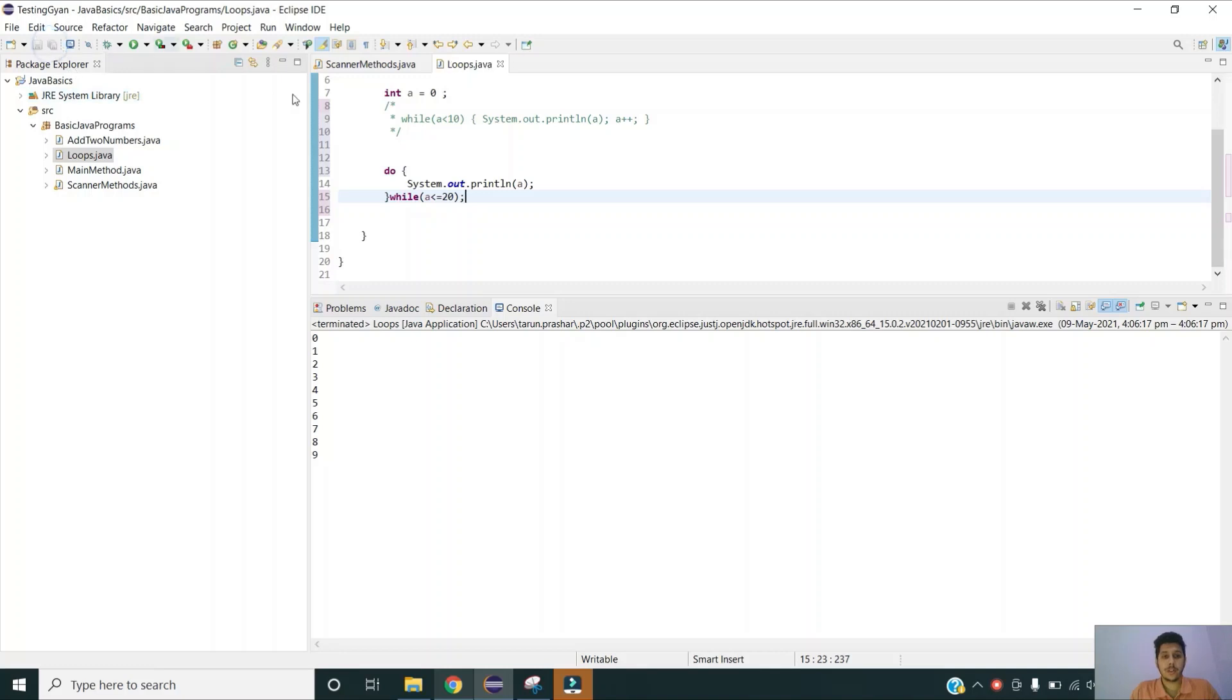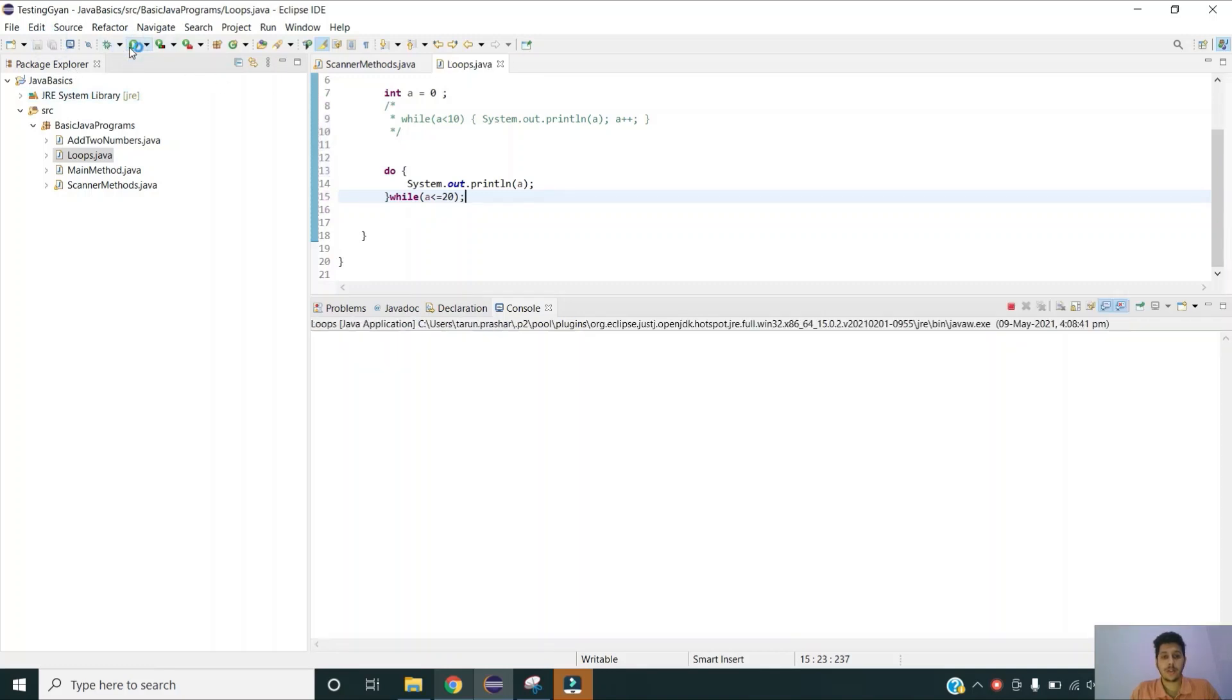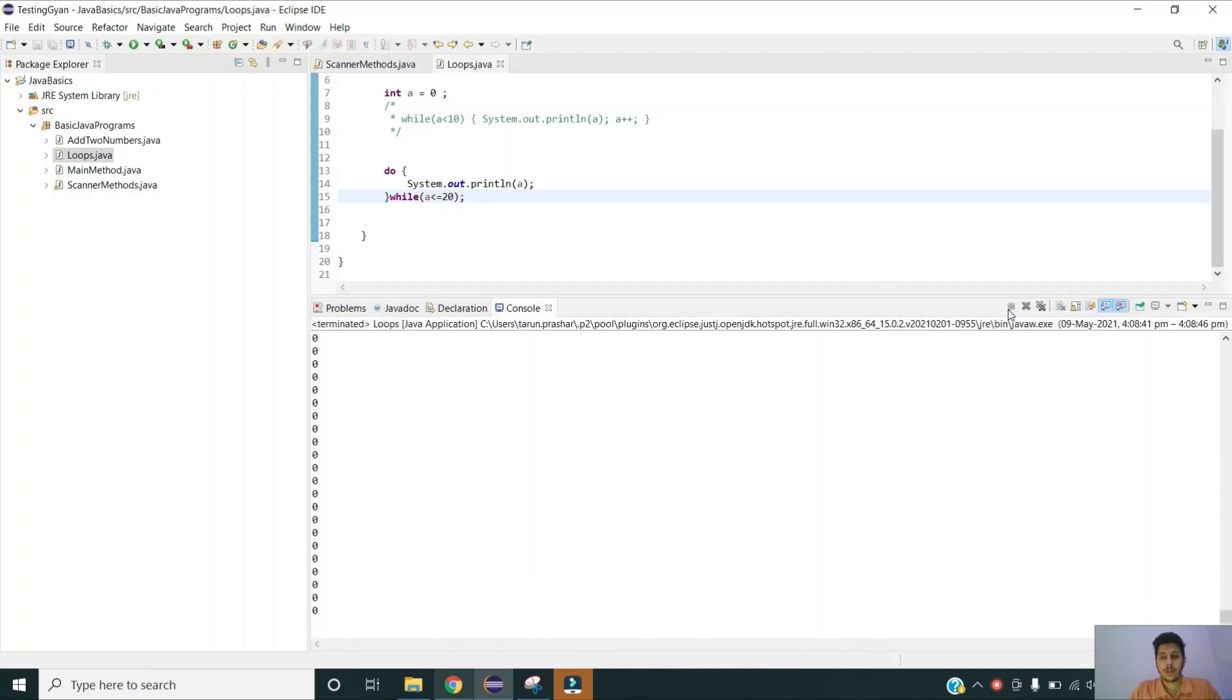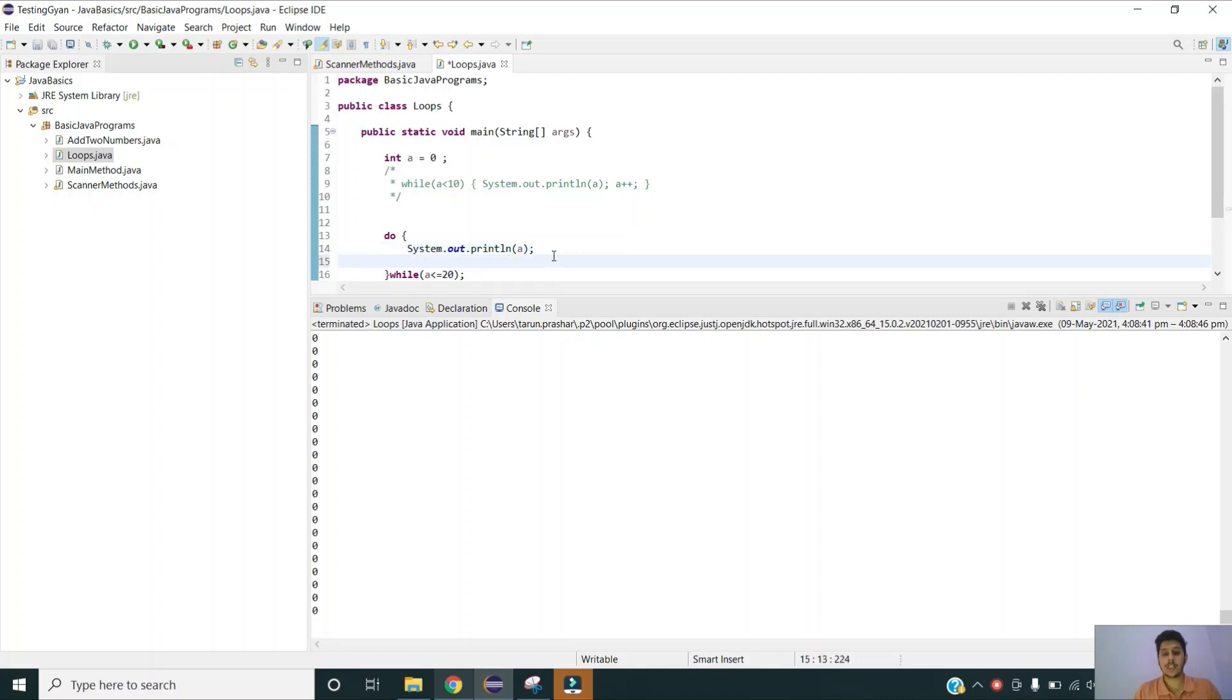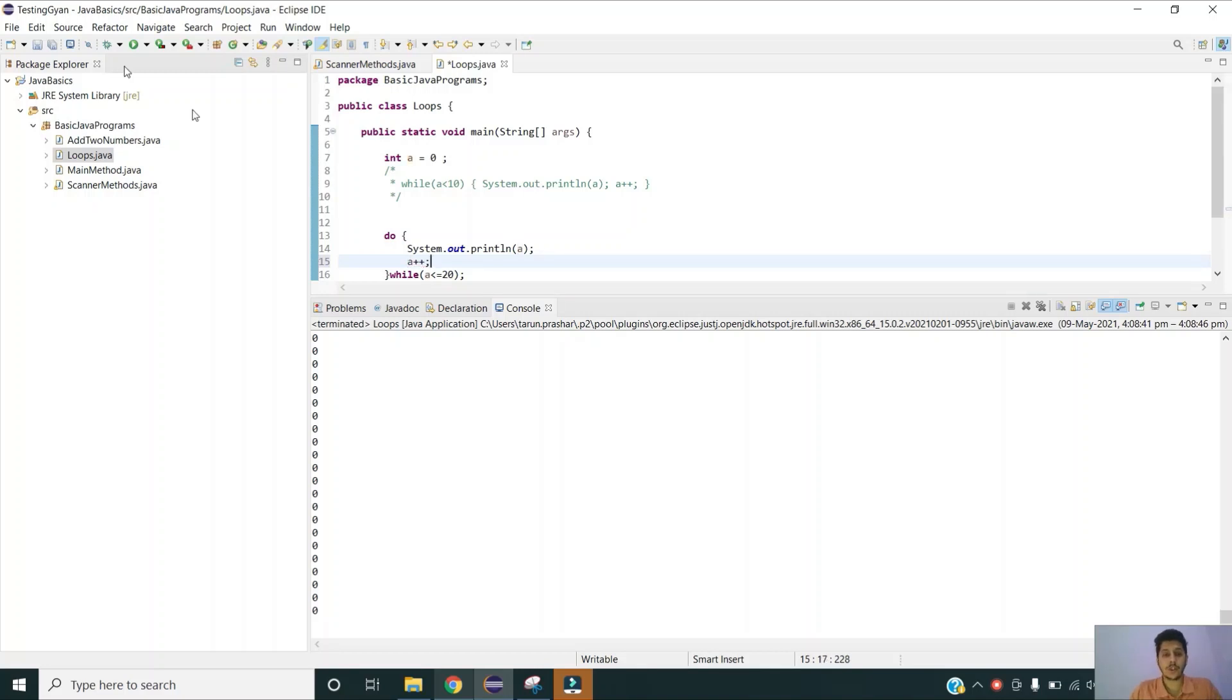Let us try to run it first. Now again the same problem, the problem which we discussed in while loop. We have initialized a but we are not changing its value. So every time 0 is less than or equal to 20. So let us change the value of a by adding a post increment.